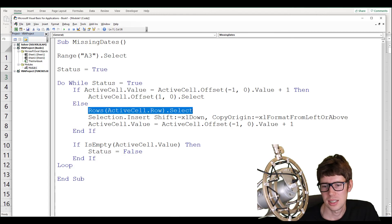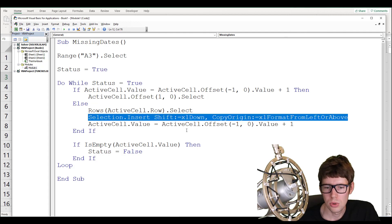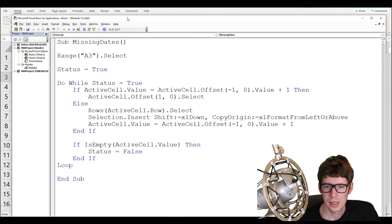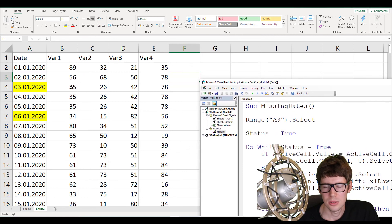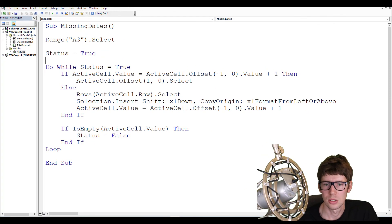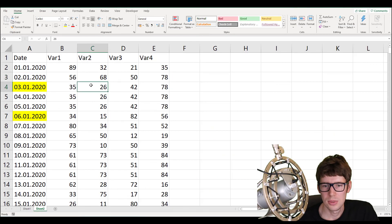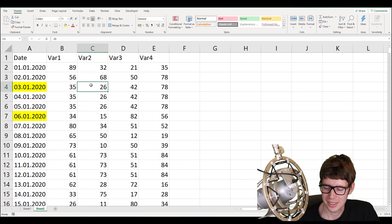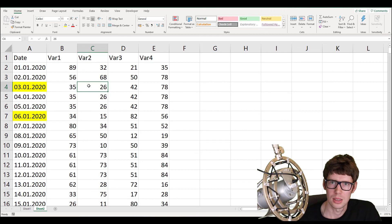To get rid of the missing values, we could make another VBA subroutine — similar to what we made — but instead we used a worksheet trick. I've made another video about removing missing observations using basically the same approach. Hope you learned something — please like, comment, subscribe, and see you around.